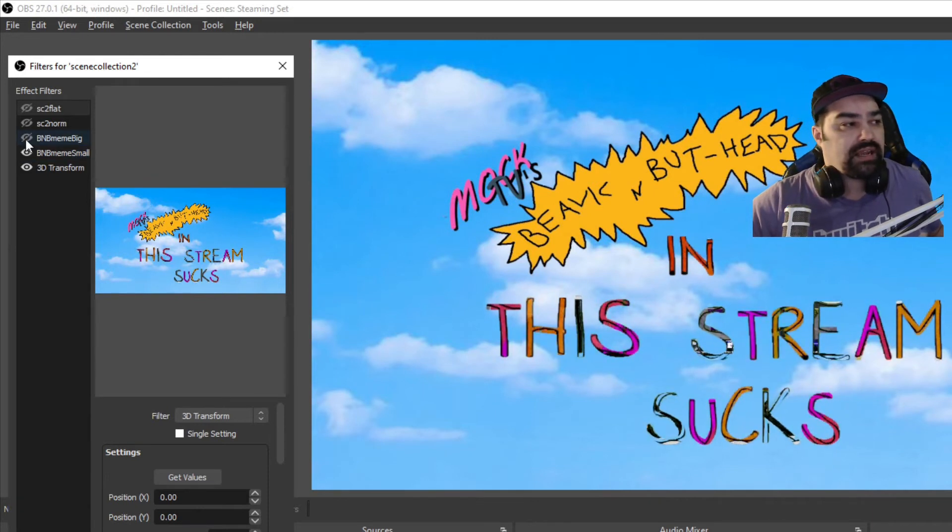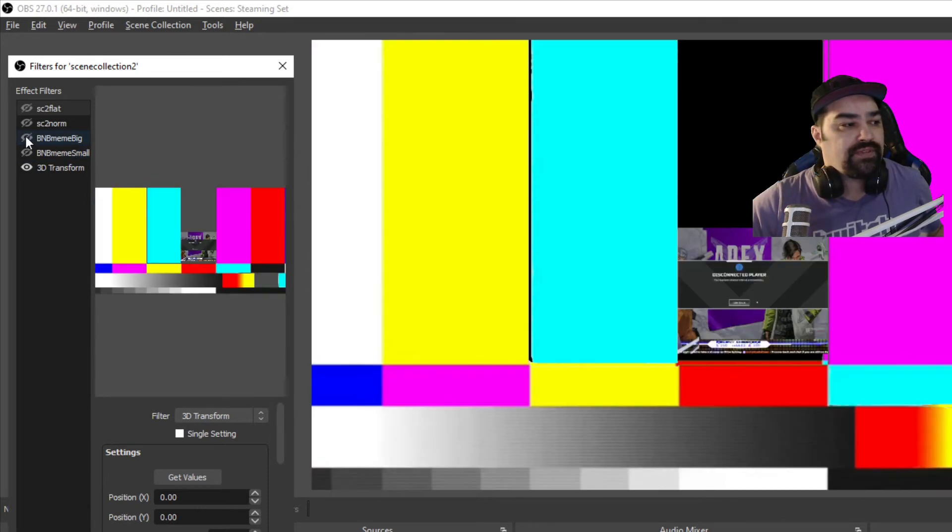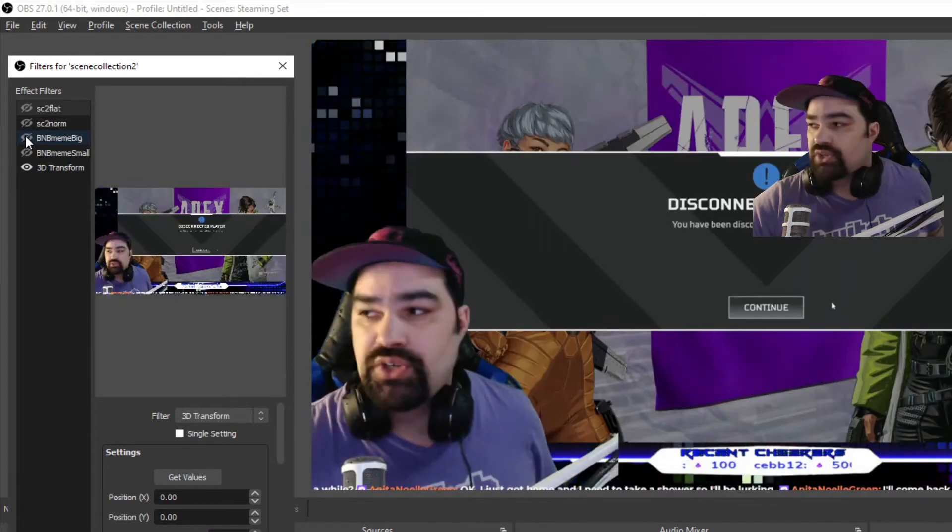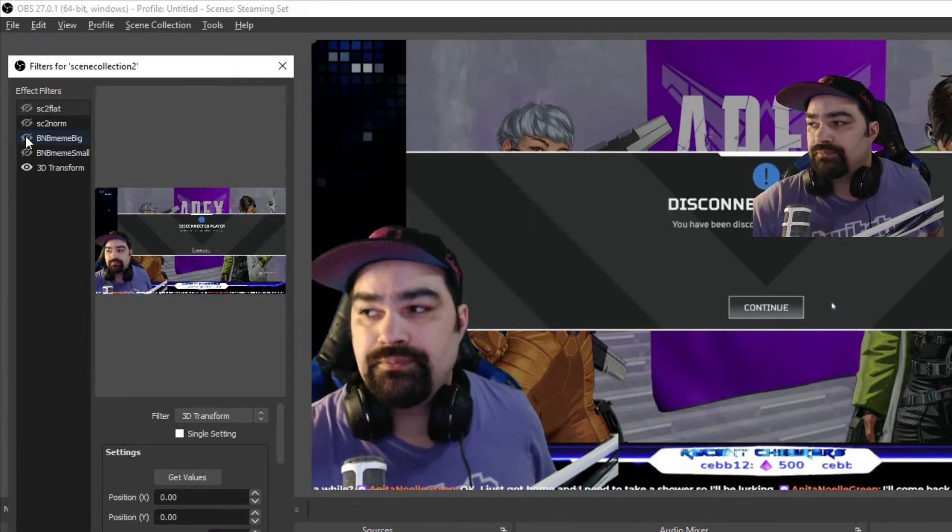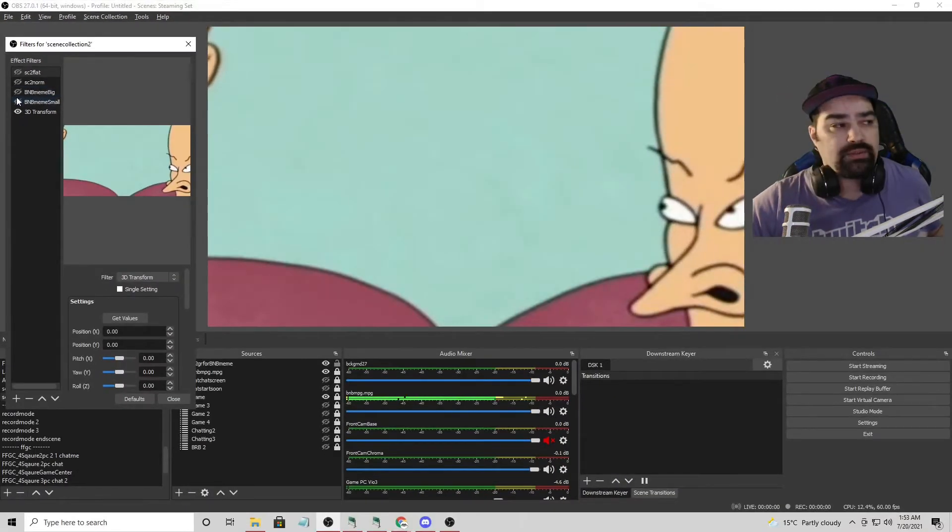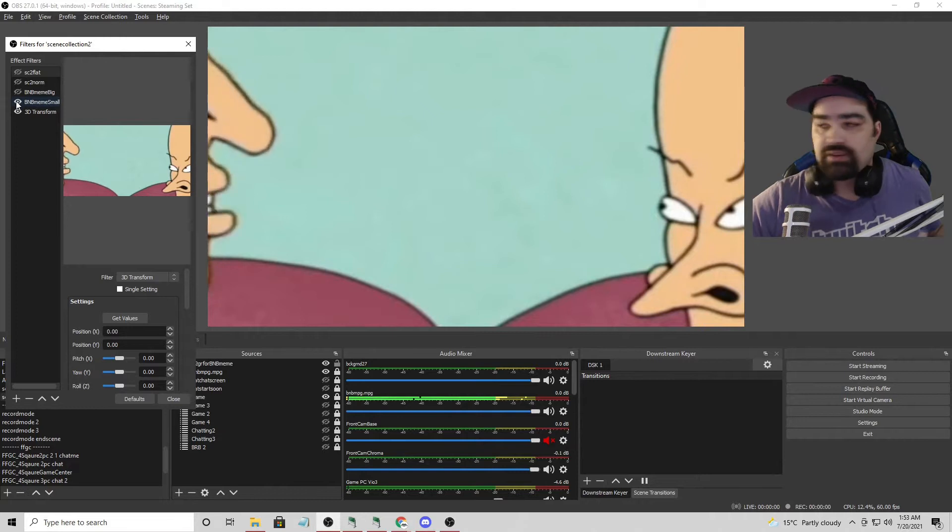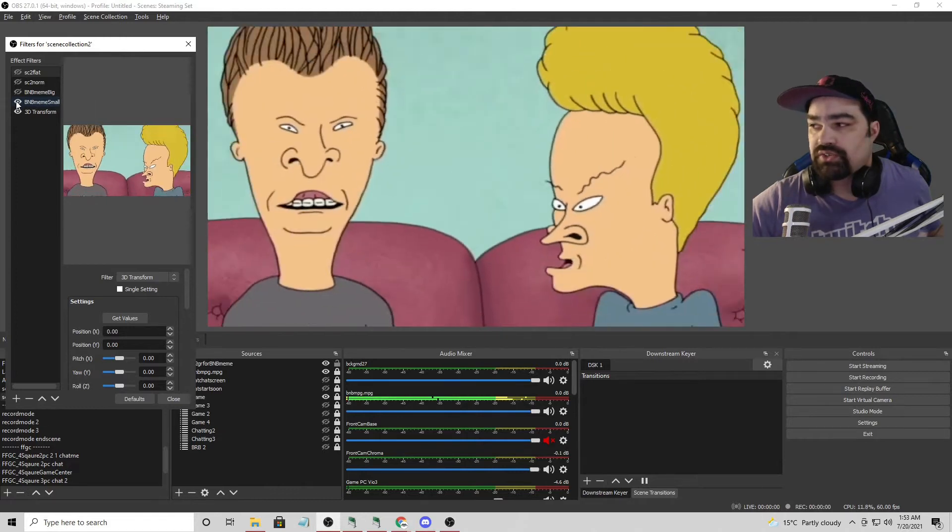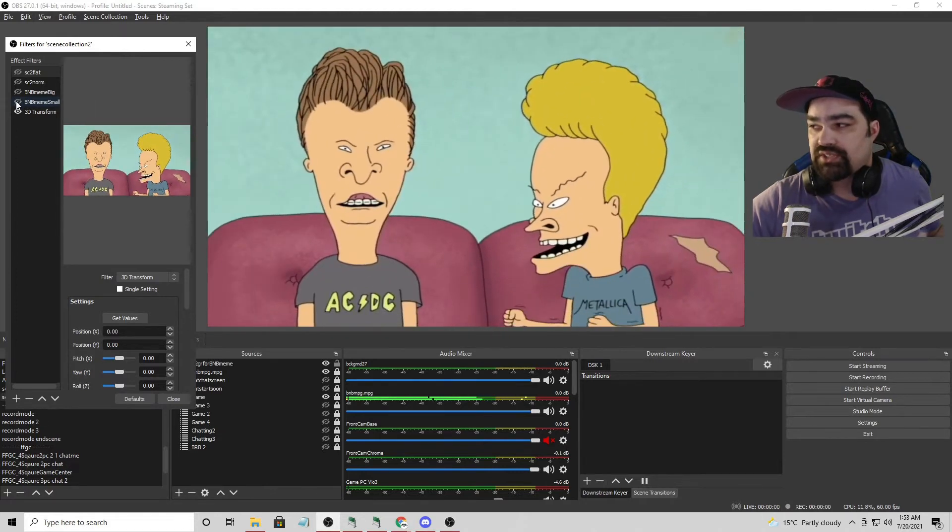So I have the big one where it's all zoomed in. Okay. And then we also have it going to small.